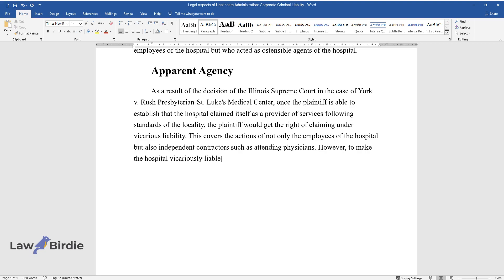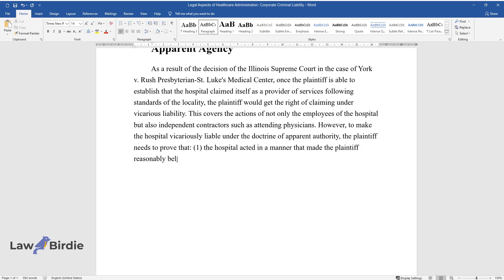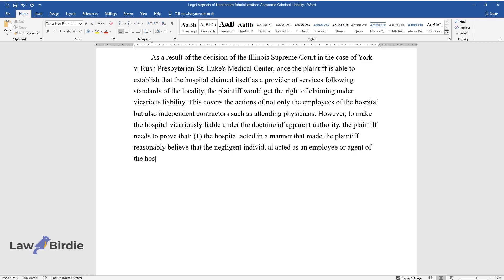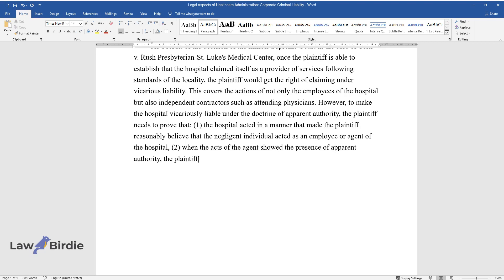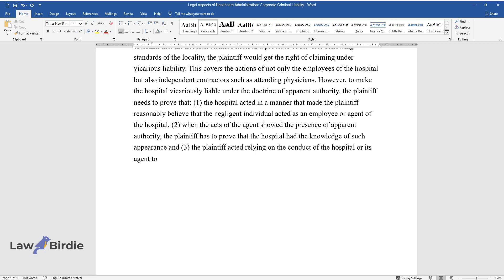However, to make the hospital vicariously liable under the doctrine of apparent authority, the plaintiff needs to prove that: one, the hospital acted in a manner that made the plaintiff reasonably believe that the negligent individual acted as an employee or agent of the hospital; two, when the acts of the agent showed the presence of apparent authority, the plaintiff has to prove that the hospital had the knowledge of such appearance; and three, the plaintiff acted relying on the conduct of the hospital or its agent to provide services at acceptable standards.